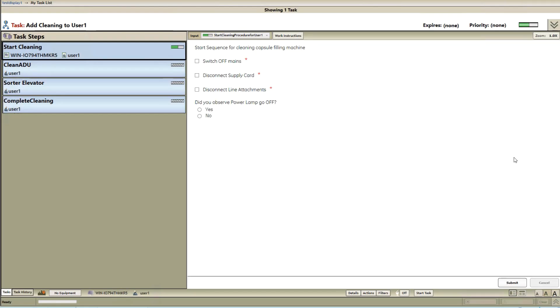What you see here is a typical view of a task list assigned to an operator on the plant floor. On the left hand side, we have a list of tasks assigned, and to the right is a form to capture inputs from the operator.